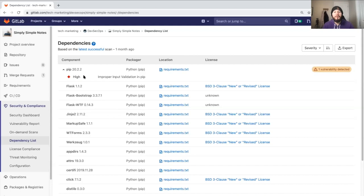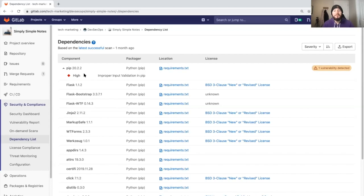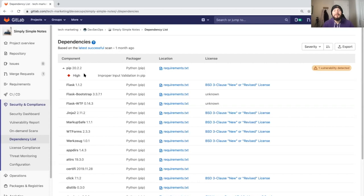This is important because it tells us that we either need to go ahead and update this dependency or replace it, because these CVEs will be known by different malicious actors.